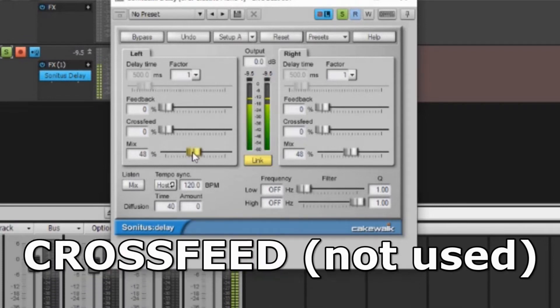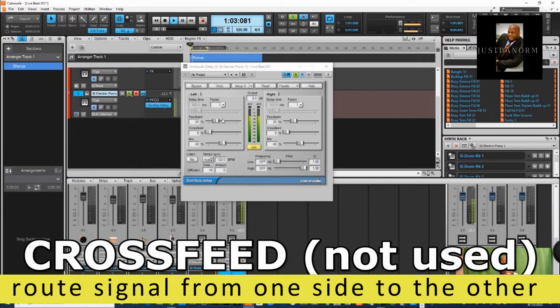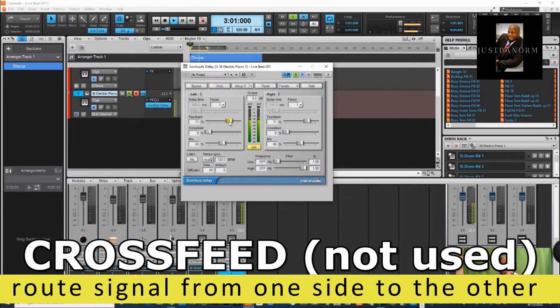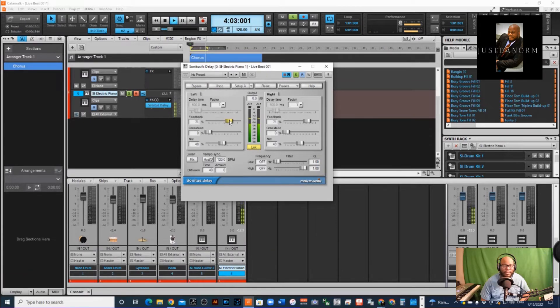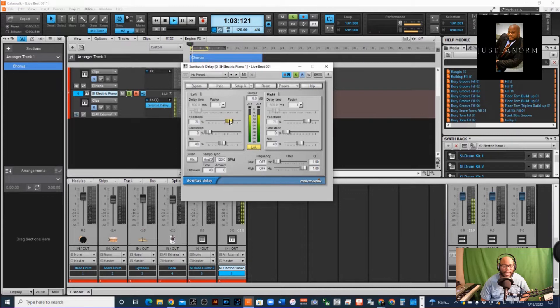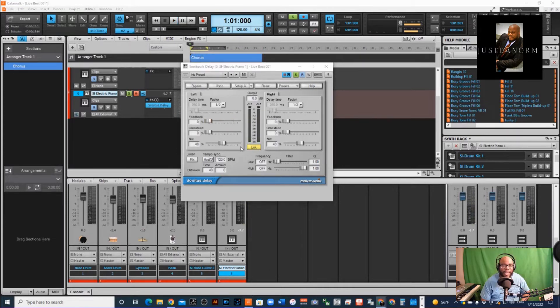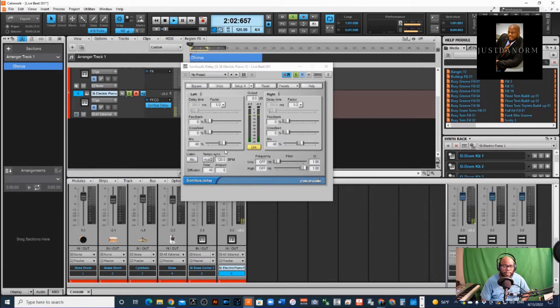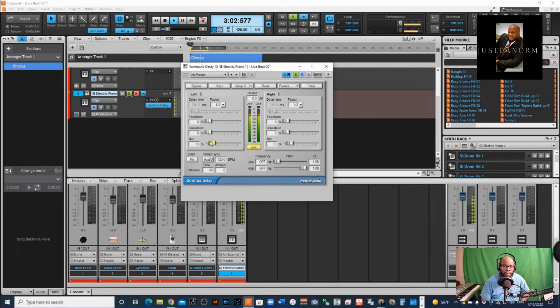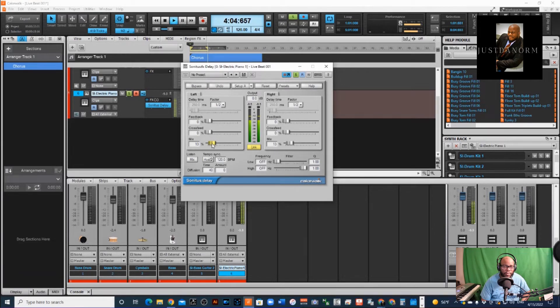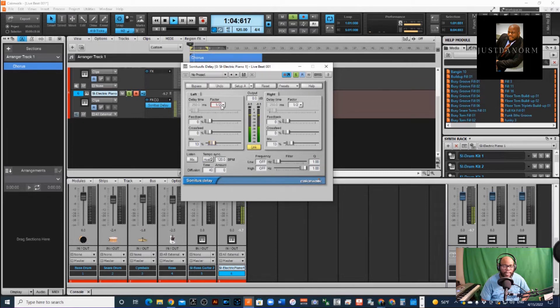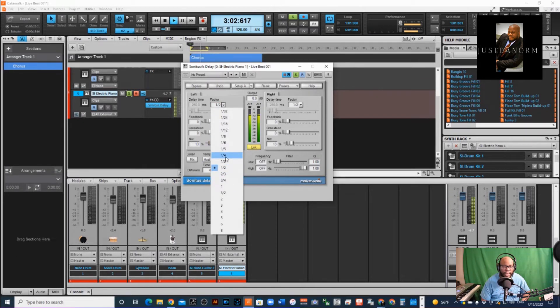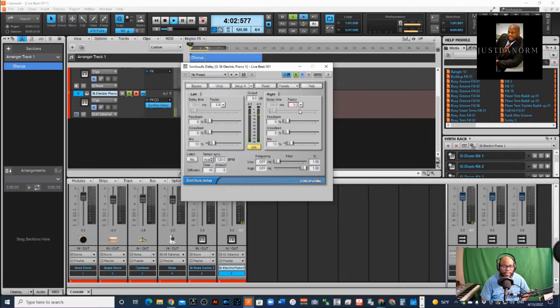All right. Okay, you can tell that when I add the feedback in, it's like the delay is never ending, but meanwhile I'm still playing other notes. Now I've got it at half, okay. And maybe I don't want that, maybe I want the 16th notes.